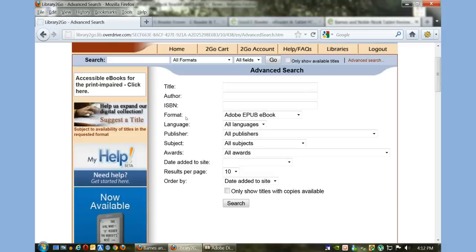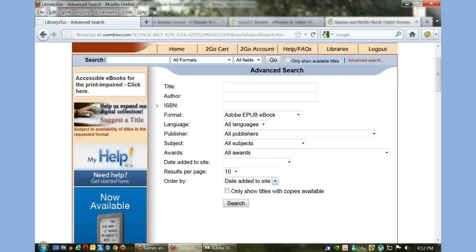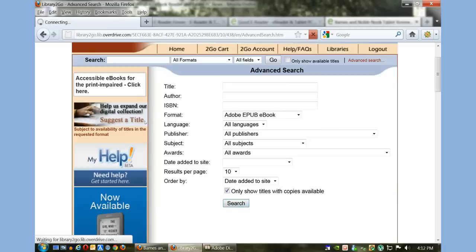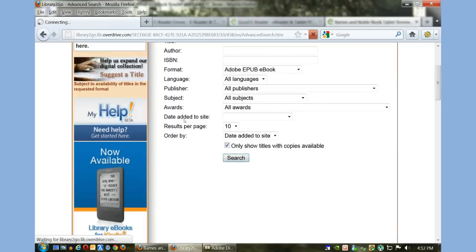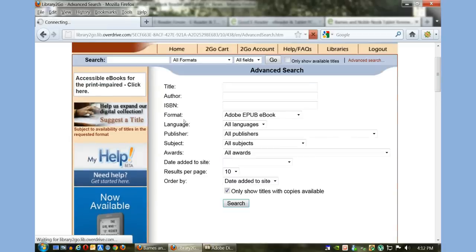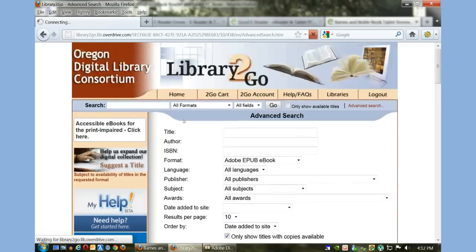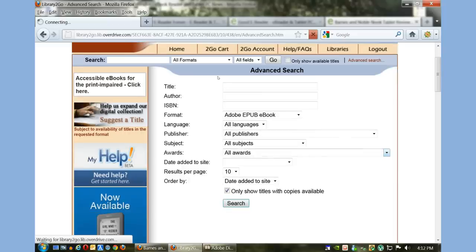If you don't have a Nook tablet but have an iPad, you can do this. But I recommend this tutorial for those who have a Nook tablet. I'm also going to select 'only show titles with copies available,' so everything I see I have the ability to check out.